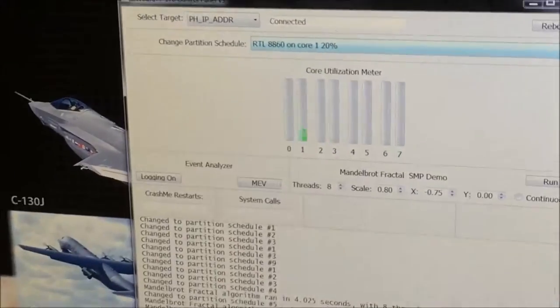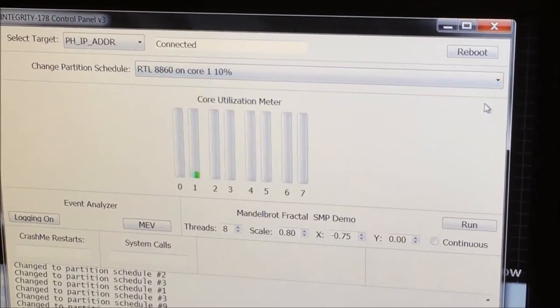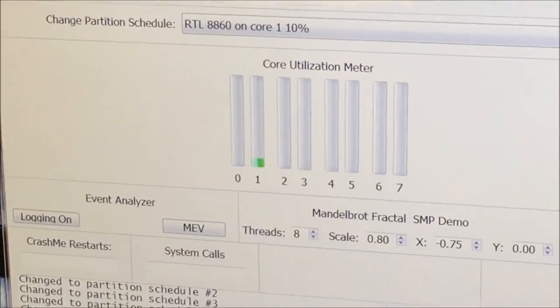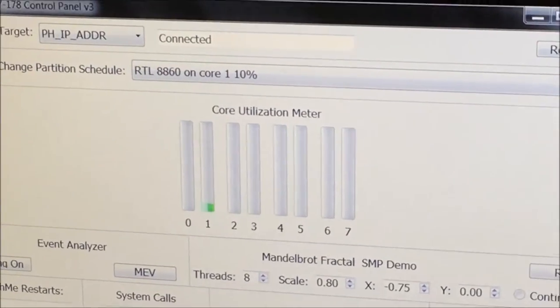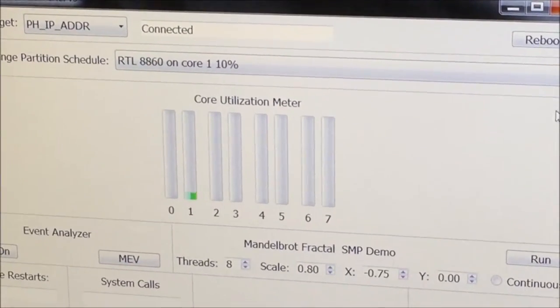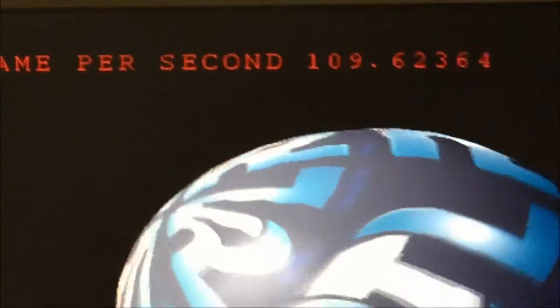If we perform a mode change and give the application instead 10% of the available CPU time, we see the frame rate cut roughly in half to about 109 frames per second.